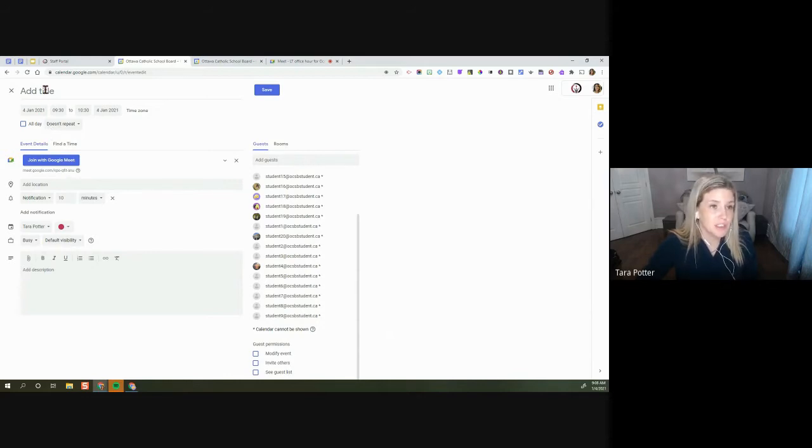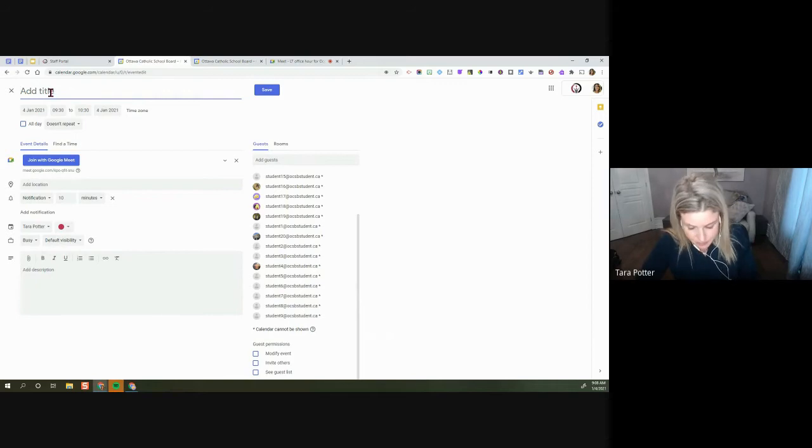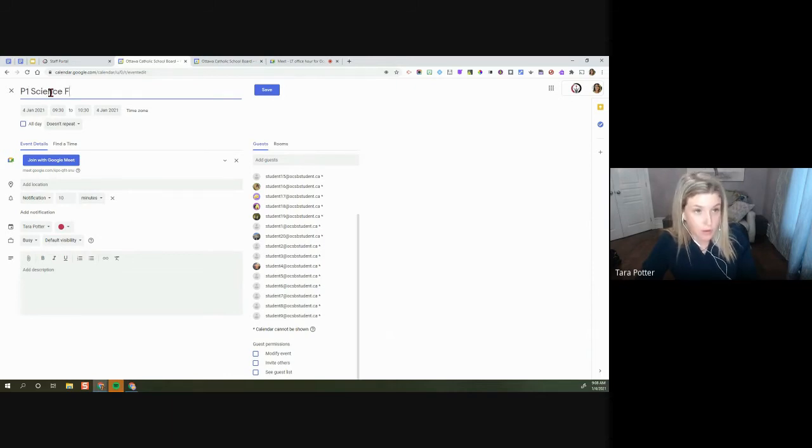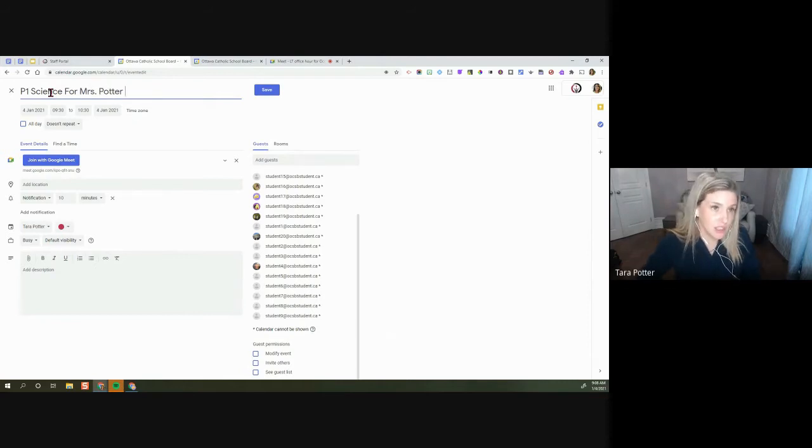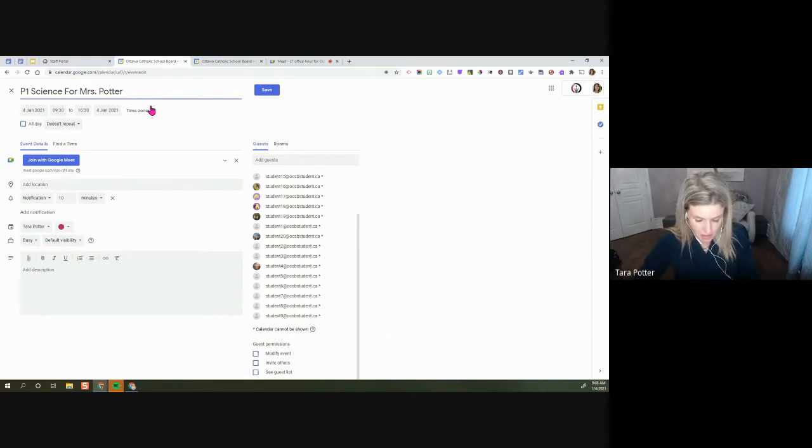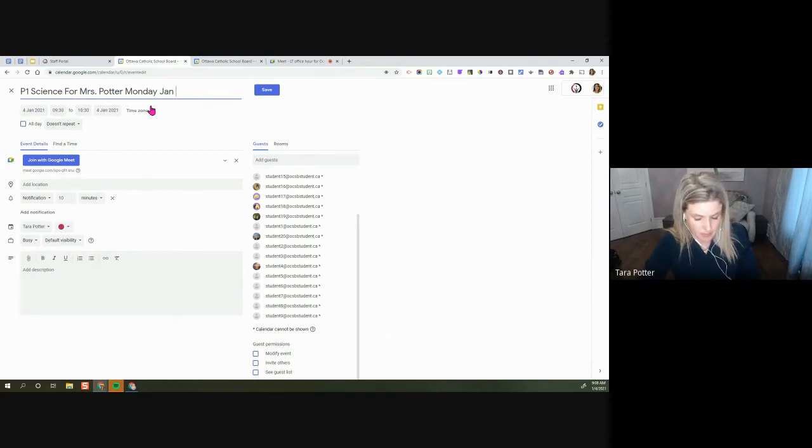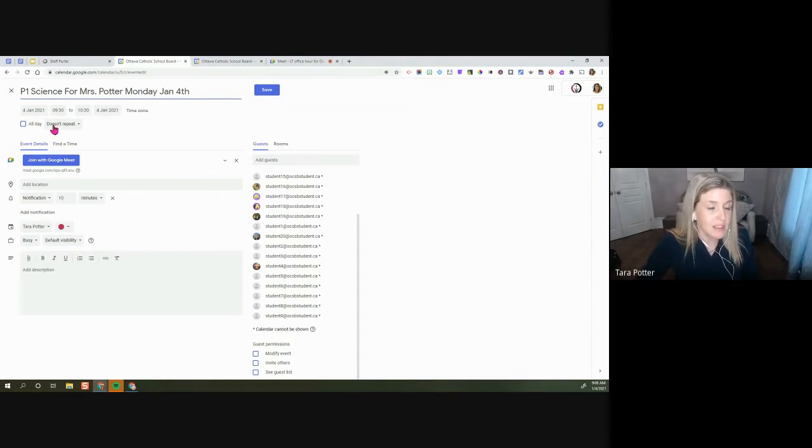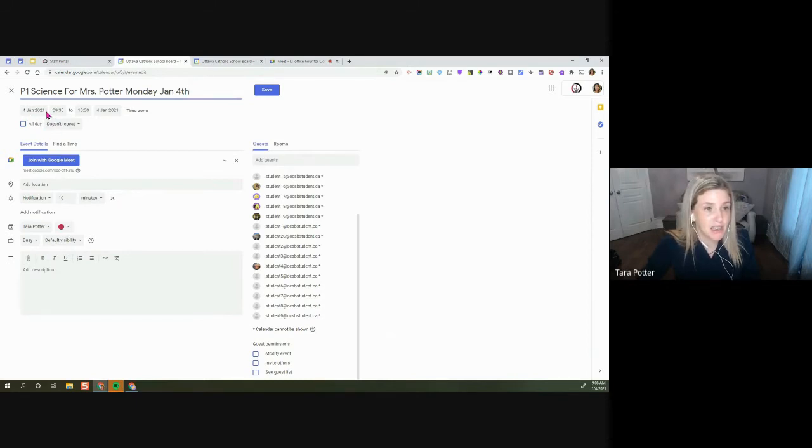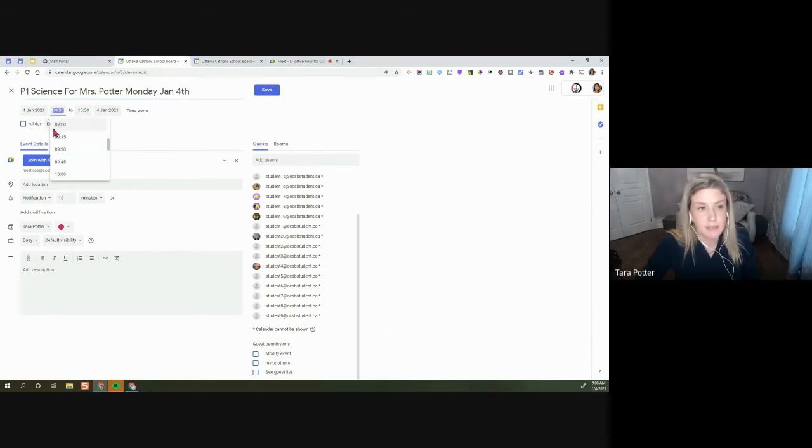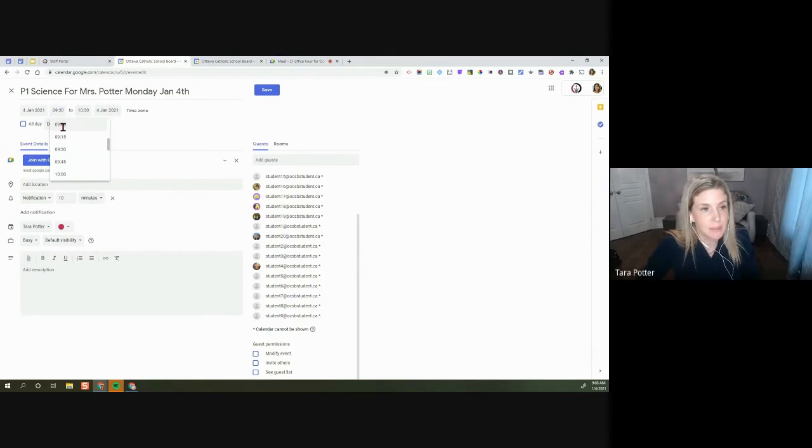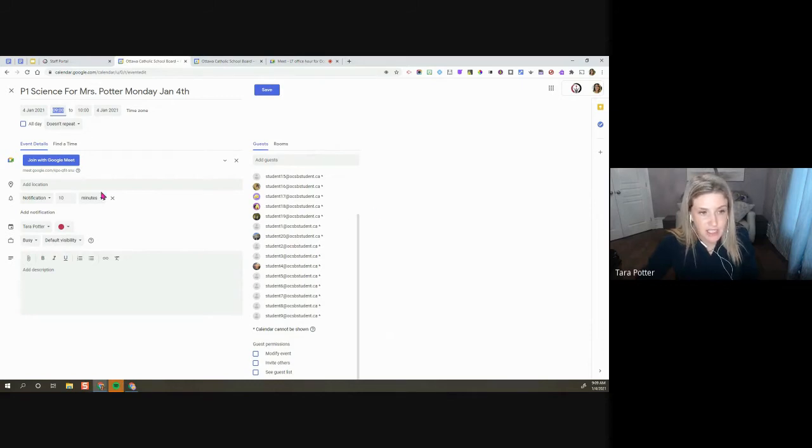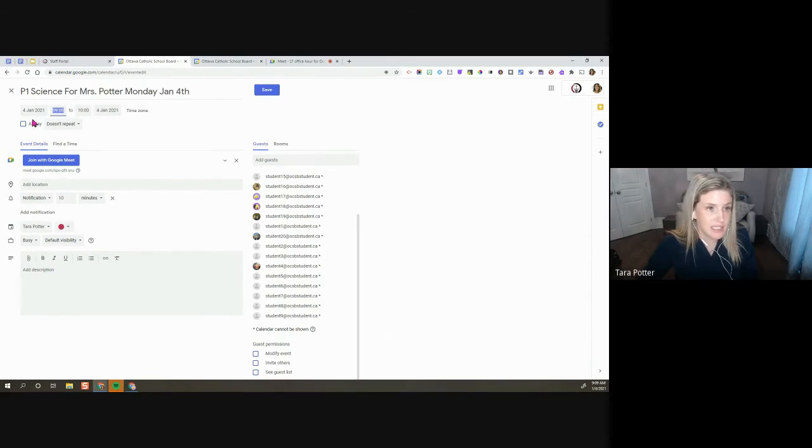The next thing we're going to do is we're going to give it a title. What I'm going to do is I'm going to properly label it, period one science for Mrs. Potter. And you can put the regular classroom teacher's name there, period one. You might even want to put the date just to give it a proper label because this label is what the students will see on their Google Meet page. The next thing that we're going to do is we're going to make sure that the time is correct. So I'm going to back it up to nine o'clock. We're going to say our science class goes for an hour. We're not going to repeat it because we're just in for the day. And then we're going to just double check everything here. So the times are right. The date is correct. And then we are going to click save.